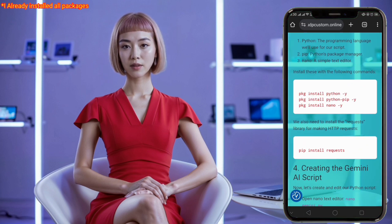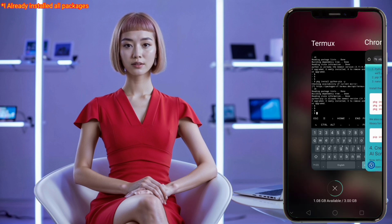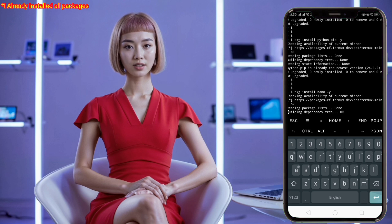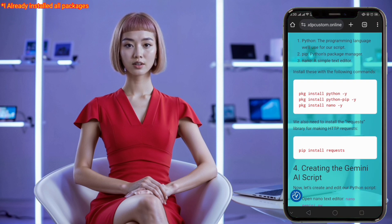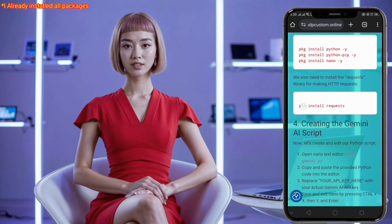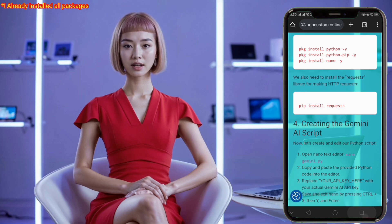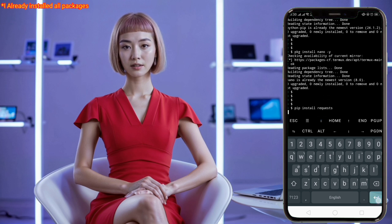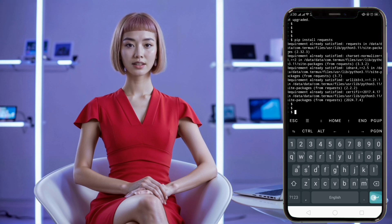The first command installs Python, the second installs pip, and the third installs nano. These tools are essential for writing and executing Python scripts on Termux. Next, we need to install the requests library, which allows our script to make HTTP requests to the Gemini AI API. To install this library, use pip by entering the following command: pip install requests. This downloads and installs the requests library, which we'll use to interact with the Gemini AI service.